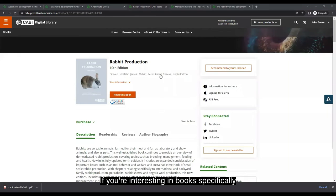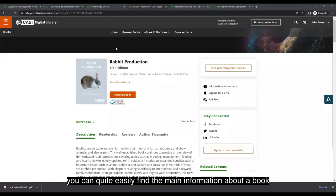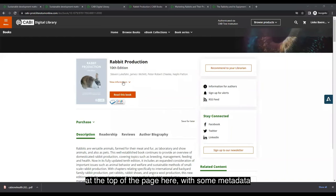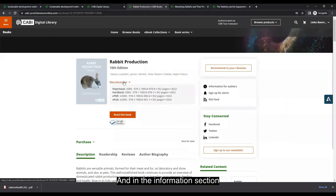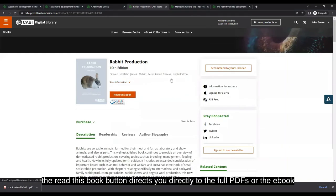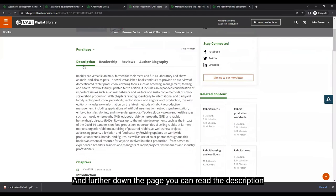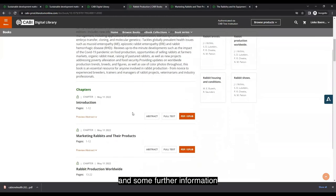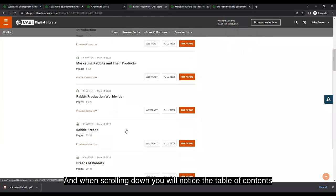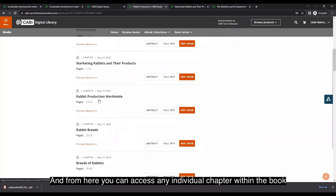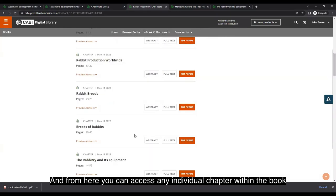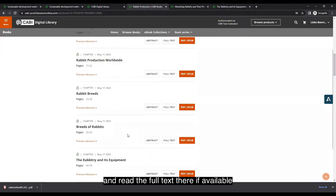If you're interested in books specifically, you can find the main information and metadata at the top of the book page. The Read This Book button in the information section directs you to the full ebook PDFs. Further down you can read the description and additional information, and scrolling down reveals the table of contents, from which you can access any individual chapter, read the full text, or download the PDF or EPUB.